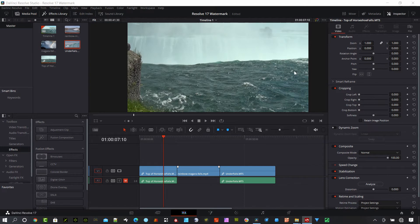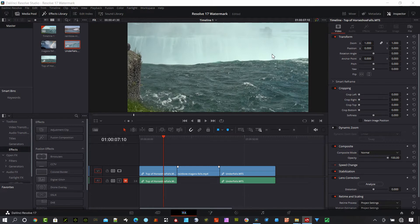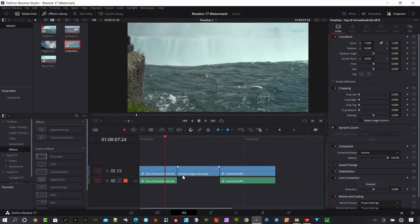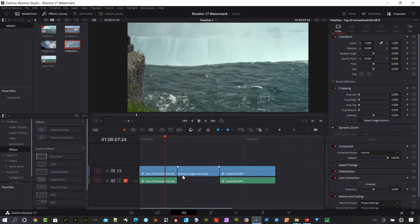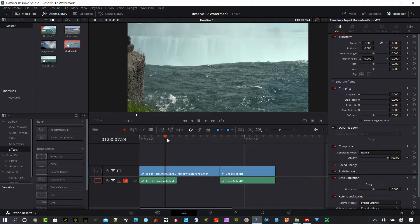There's an easy way in DaVinci Resolve 17 to place non-destructive watermarks into your video and I'm going to show you how to do that right now. Today I'm working in the edit page, and if you need to get there, hit Shift and number four. I've got the early form of a project I'm working on, just a couple of clips.